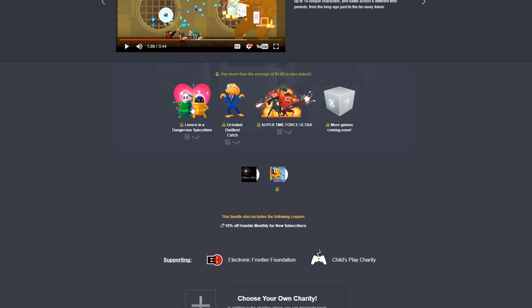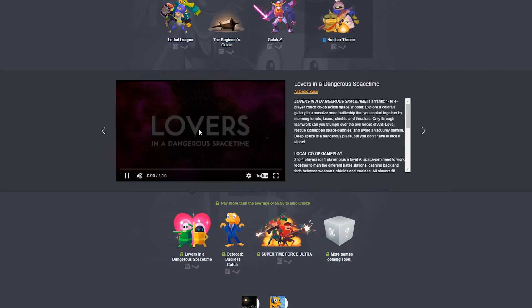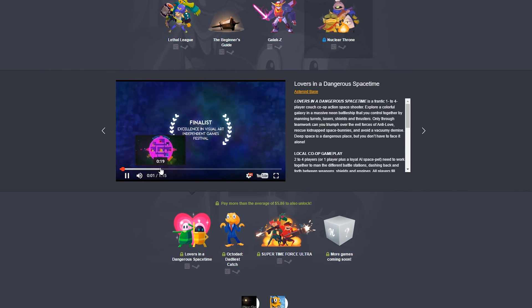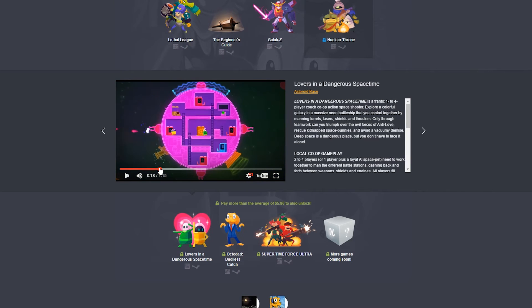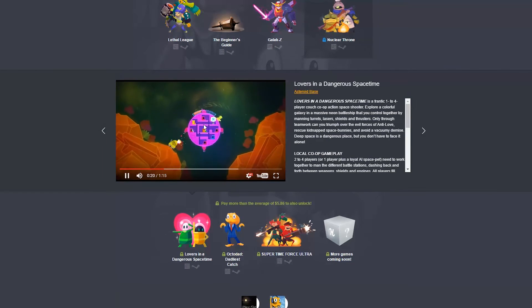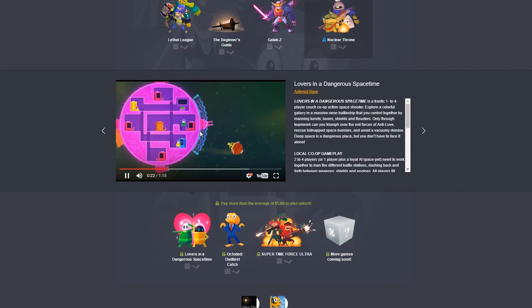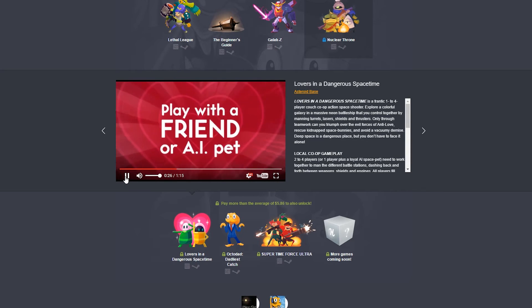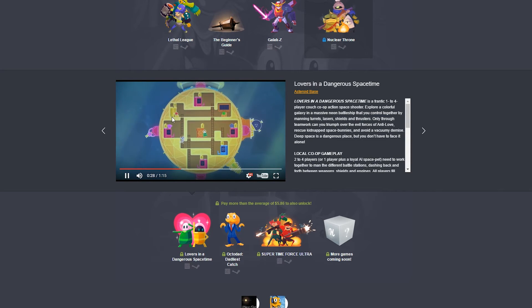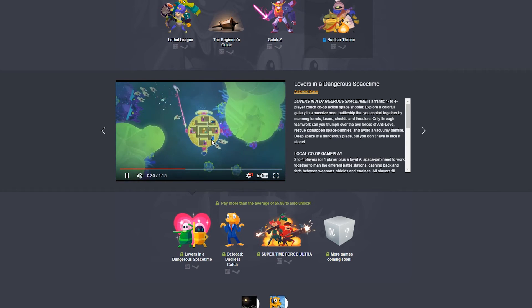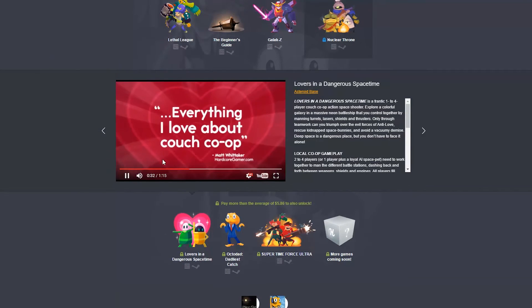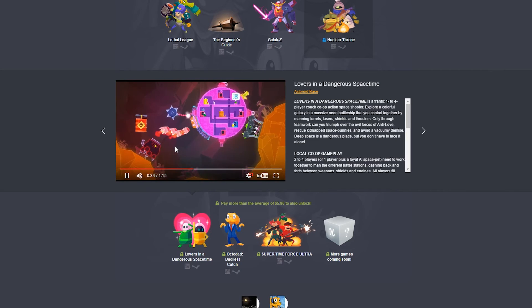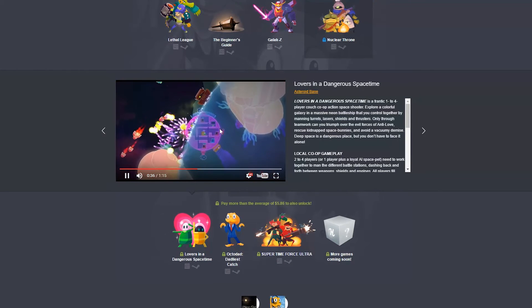Anyways. Lovers in a Dangerous Spacetime. I saw this trailer for this. I didn't want to get it full price, though. But I really want to play this game. Apparently, it's like a twin-stick shooter, except you're two people and you're piloting a spaceship together. So you need to move around to these different modules. You need to move around to these different modules and then control the ship that way. And so it's two people controlling one ship. It just seems really fun, dude.